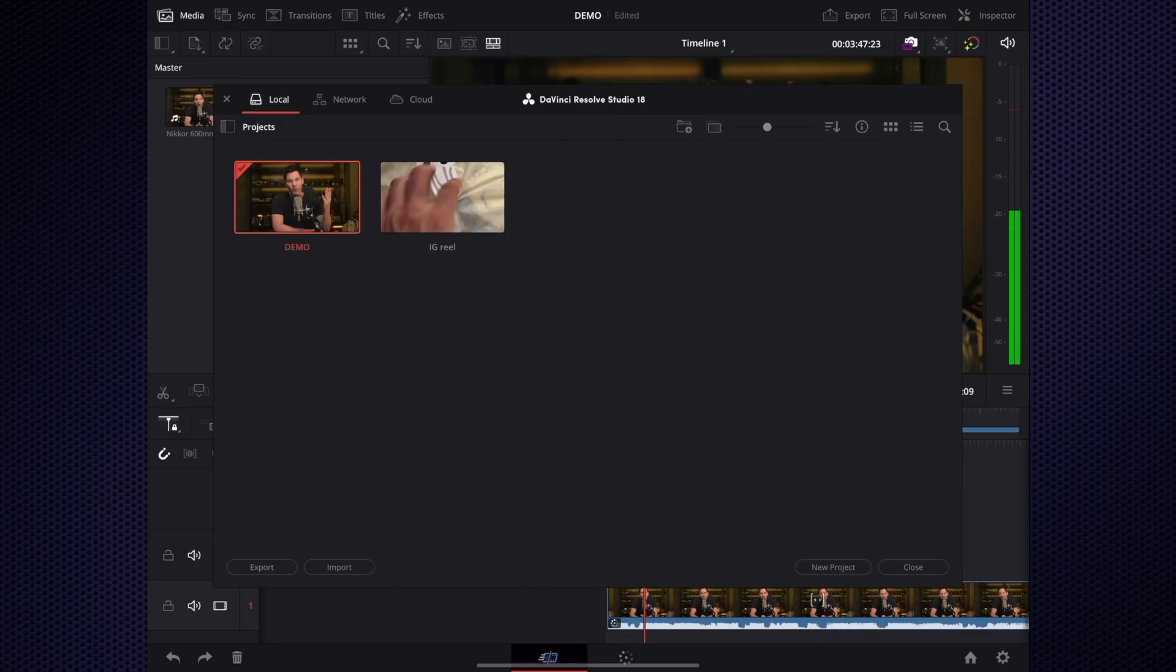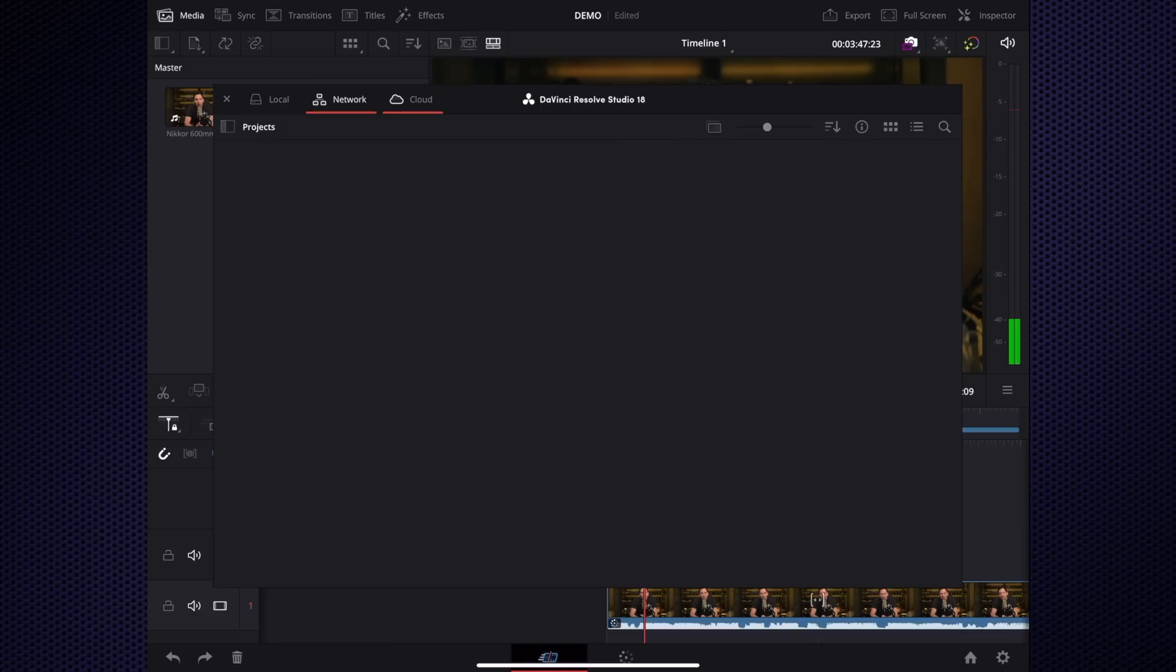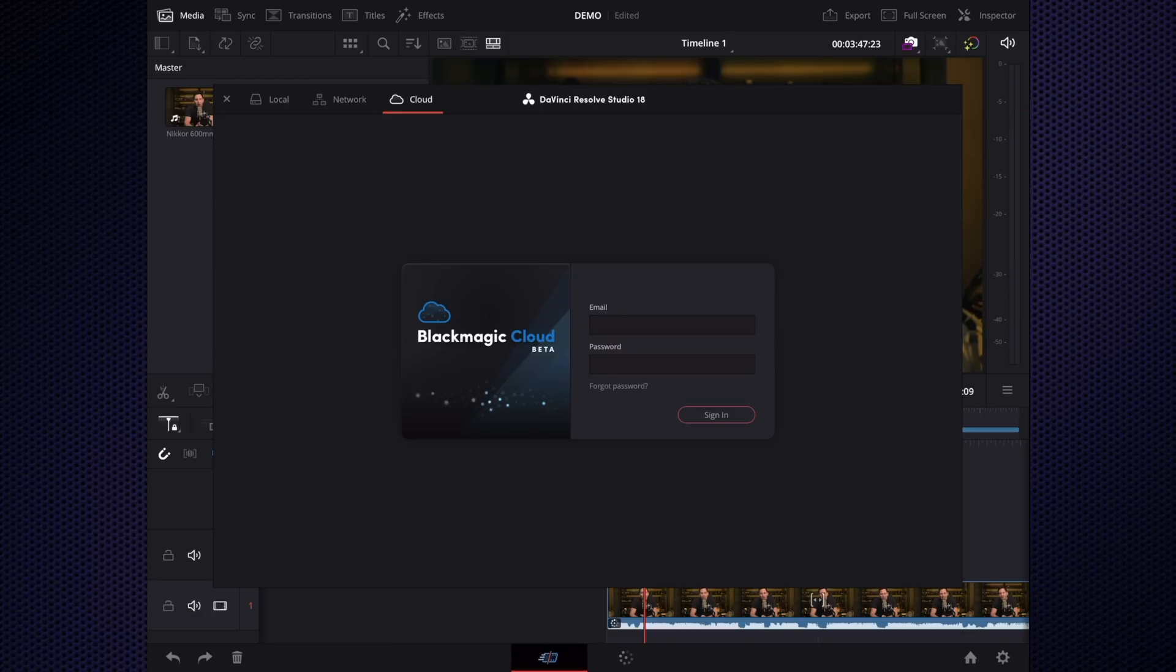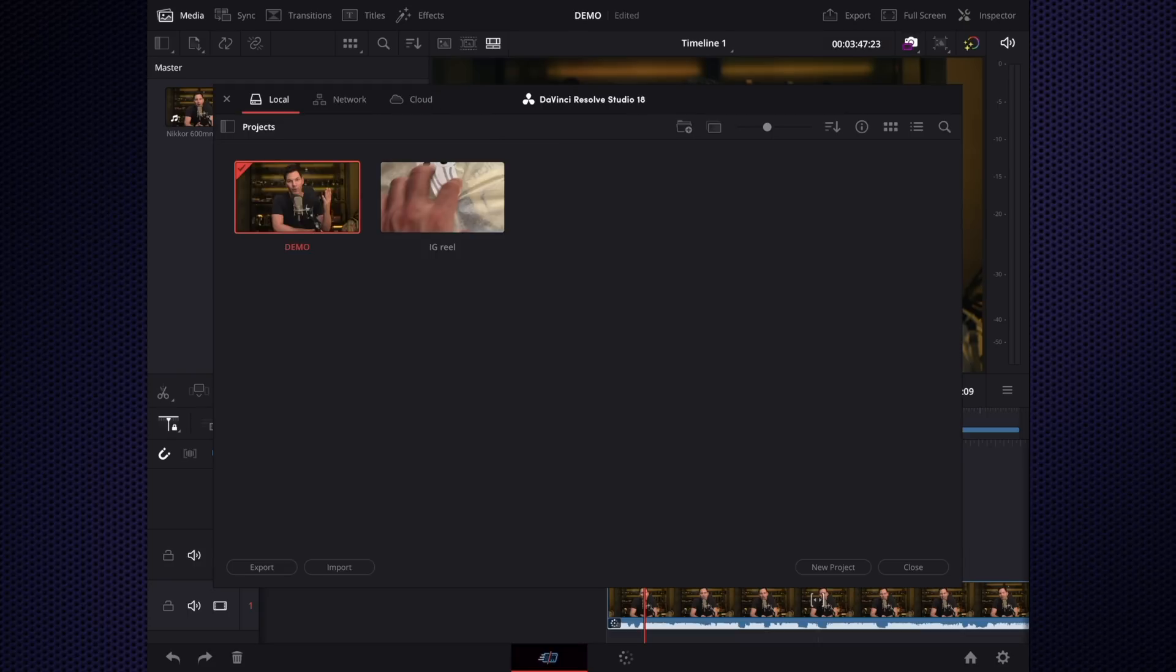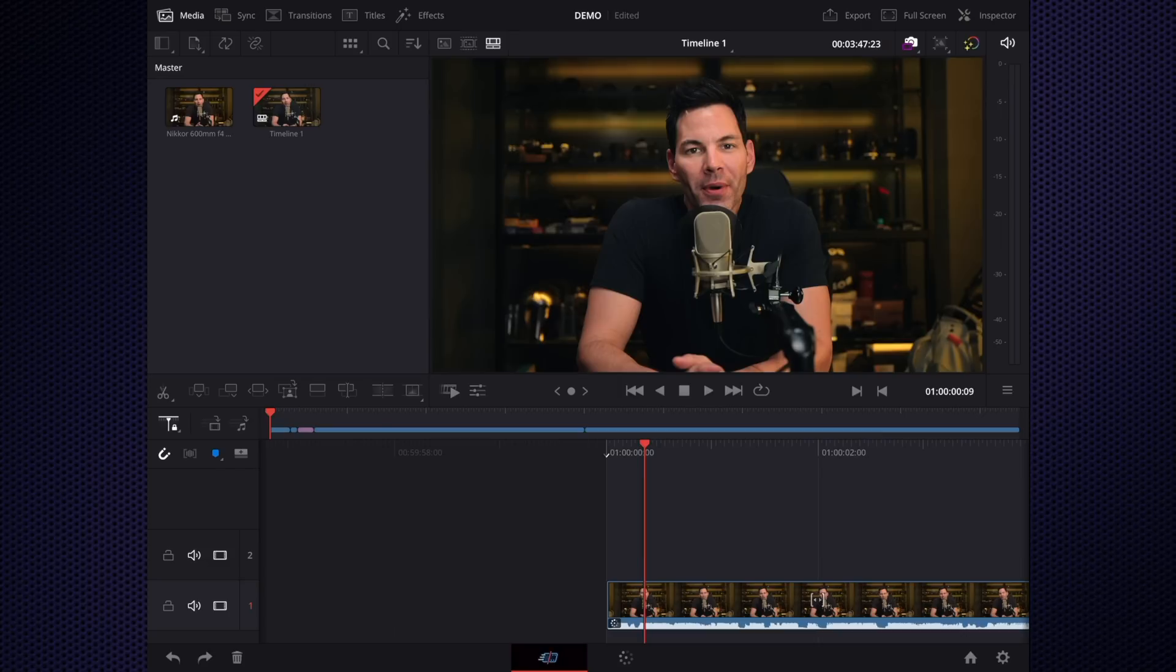Let's say I want to open up a project. I can do local, network, or cloud. We have a Blackmagic Cloud beta, which means you can have a project in the cloud if you're working on desktop, let's say a PC or Mac in your studio or office, and you want to come home and work on your iPad. As long as you have the media, you can do that.